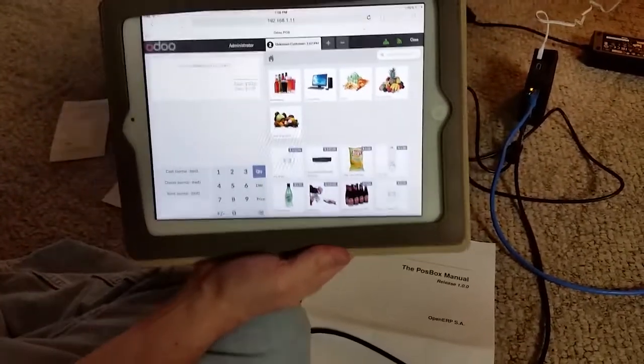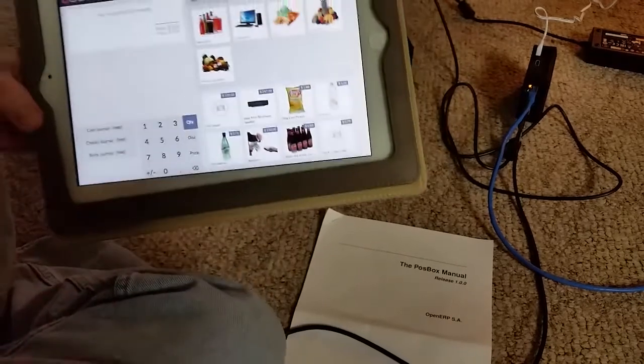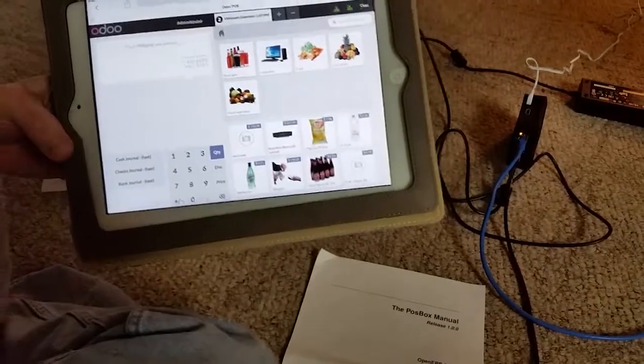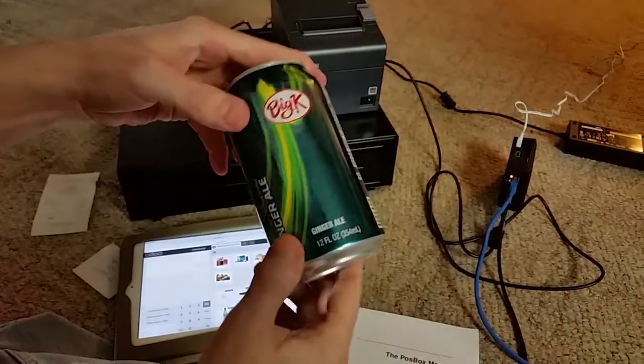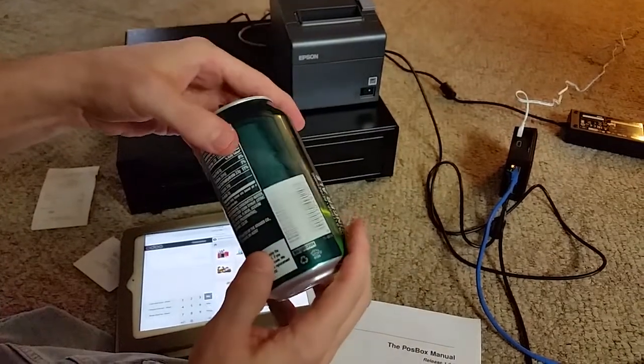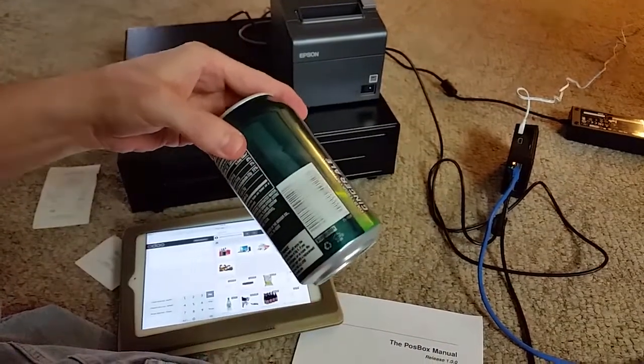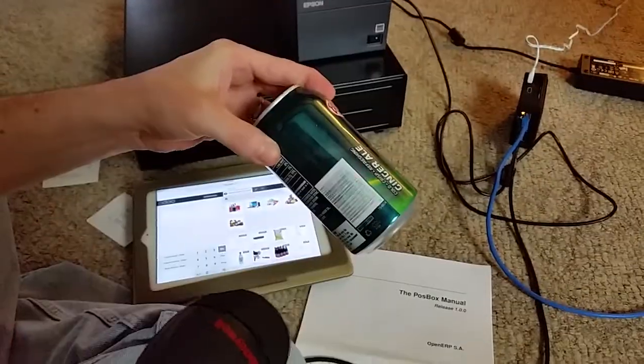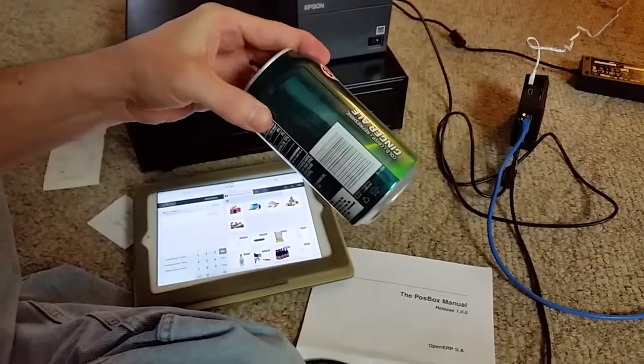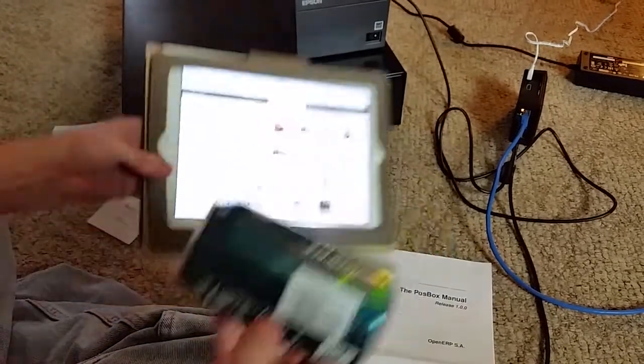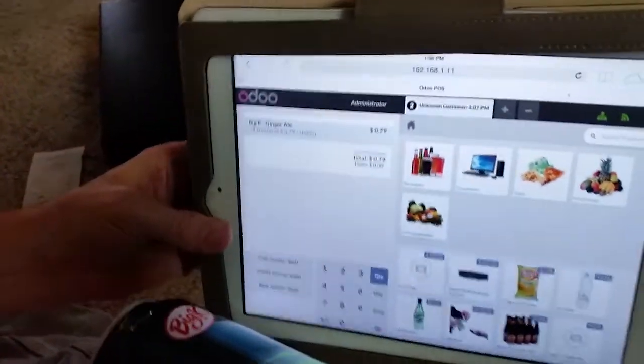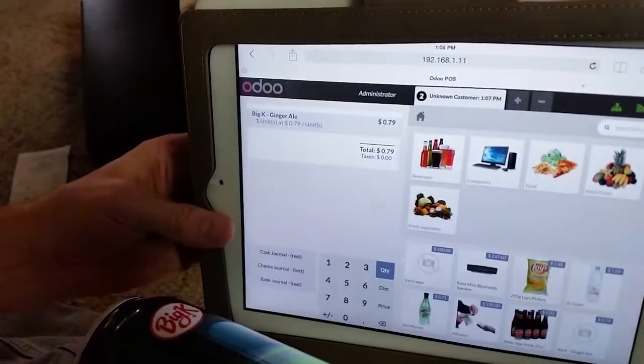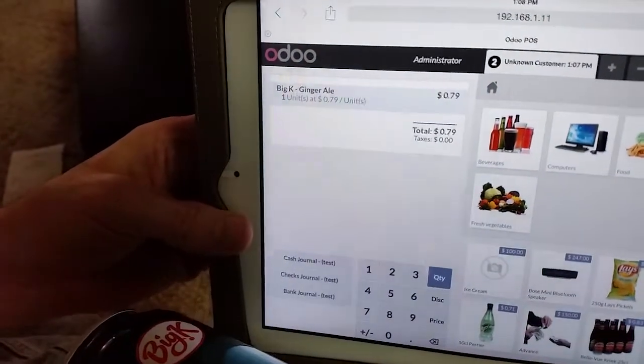I have my can of ginger ale around here. So I'll just bring that up. You saw how we type that in. There's our barcode. Scan it. Now you'll see right there. We have one can of ginger ale in our cart.